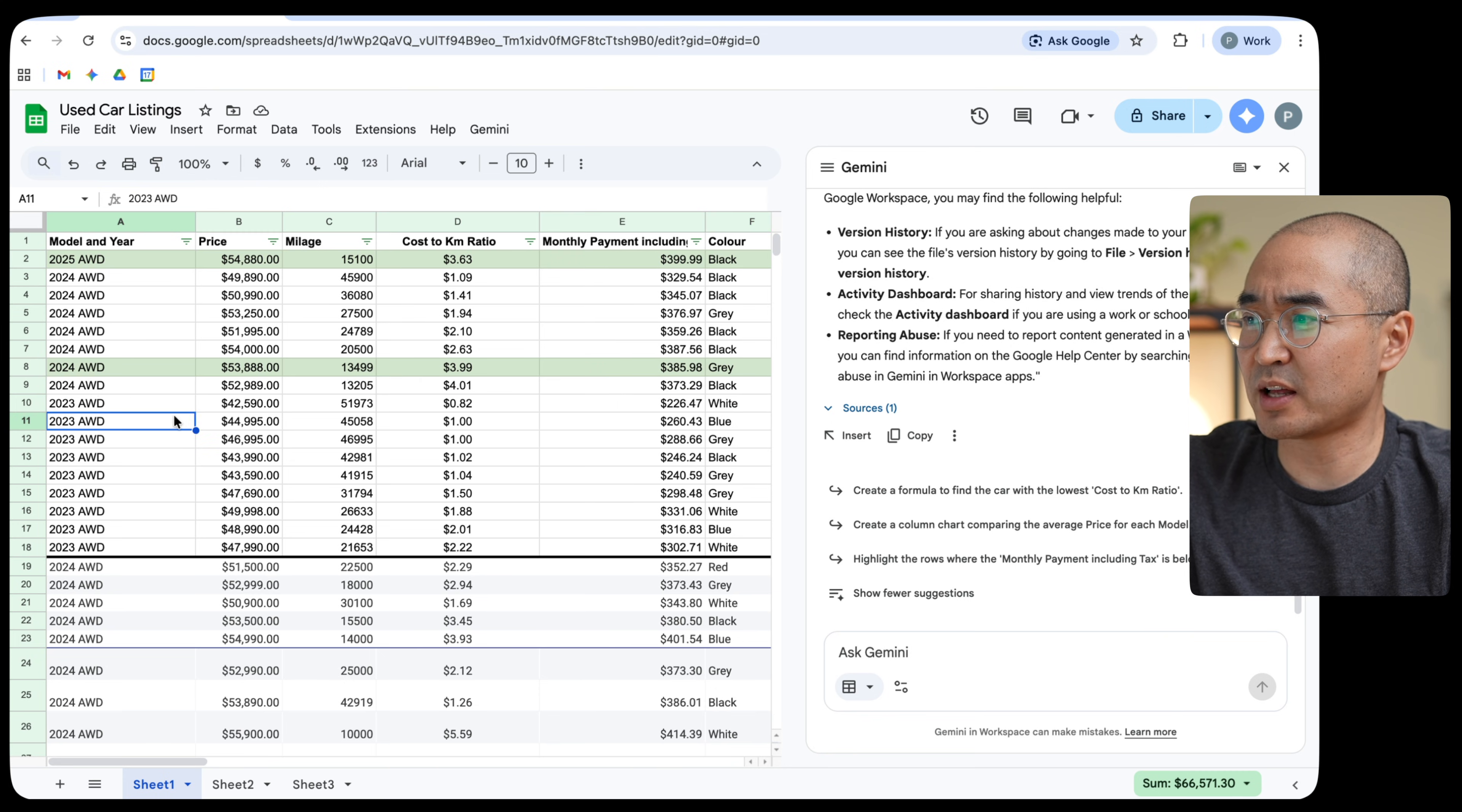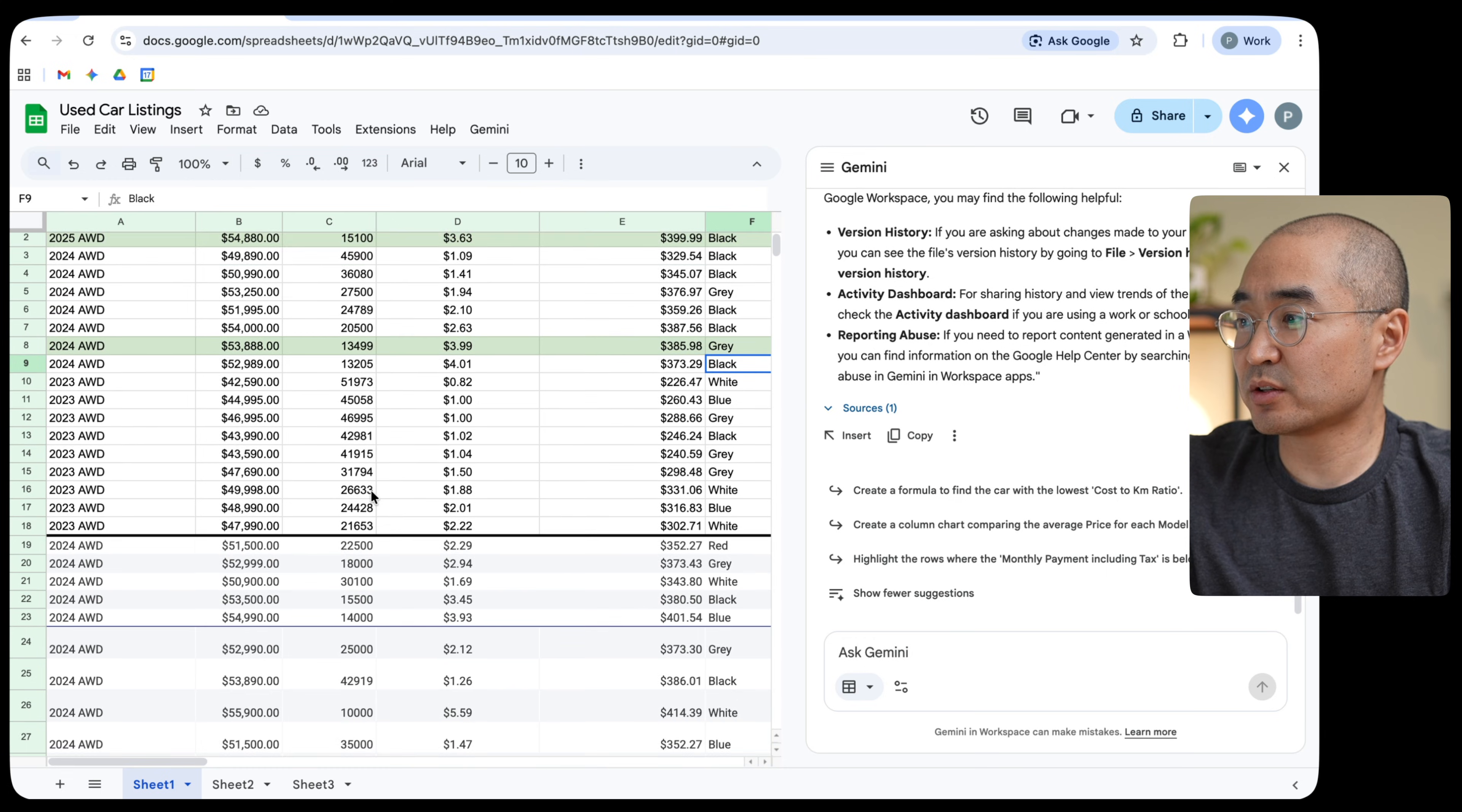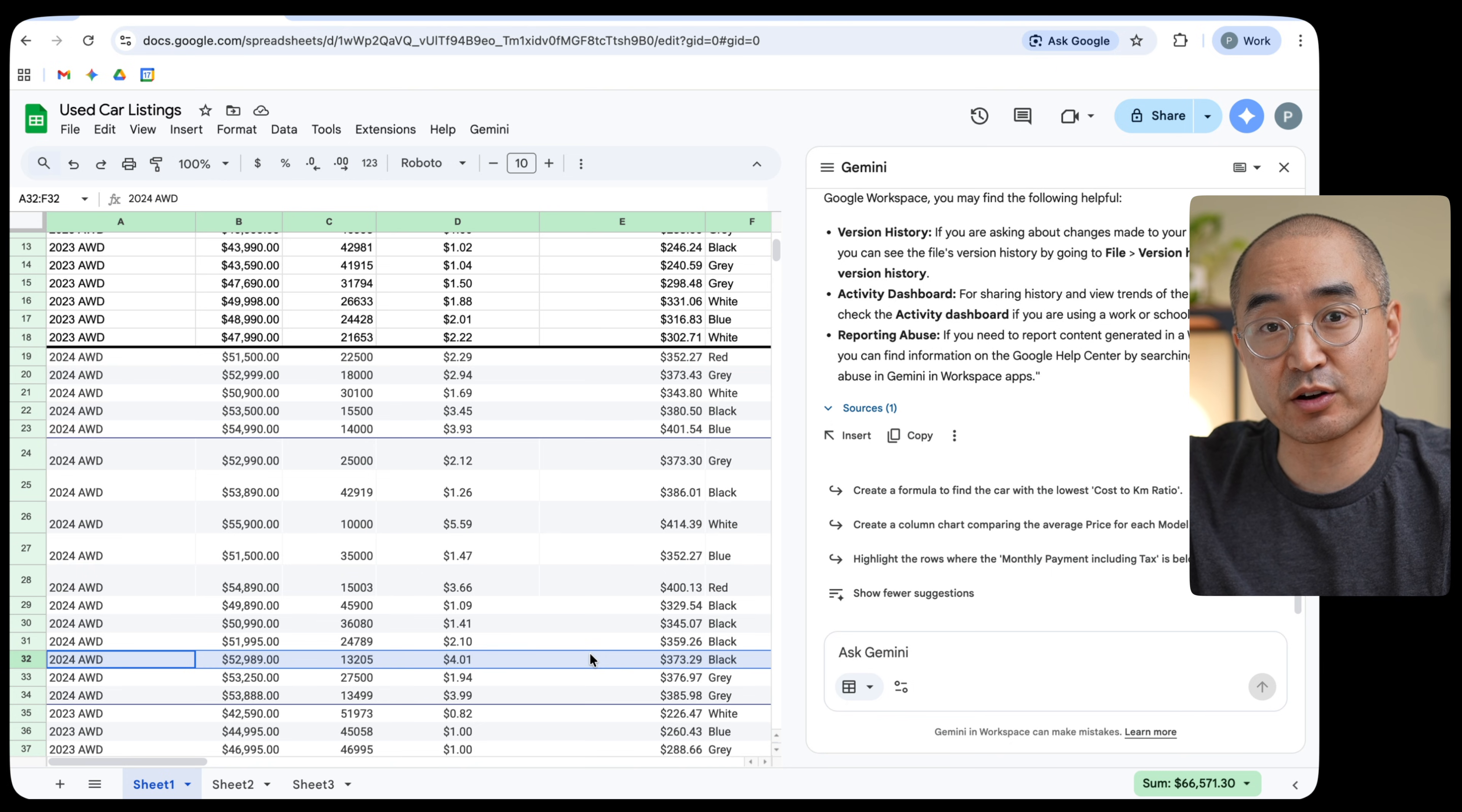So just as an example, I'll show you here in row nine. This row I manually found, it was a 2024 all-wheel drive and the price was this and the mileage was this much and the cost to kilometer ratio was $4.01 and the color was black. So when I looked to see if Gemini could find or did find the same listing, I noticed that it did. It managed to find the same listing here. You'll notice that the ratios are the same, the price is the same, and that it actually populated exactly the way I wrote it, but it went and found it on its own.